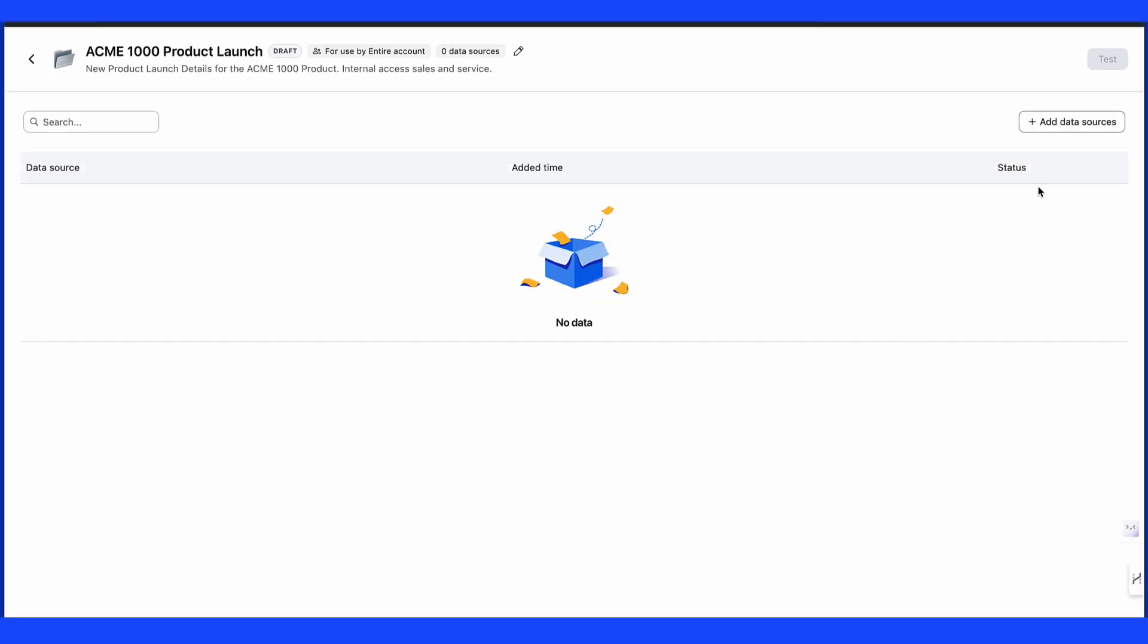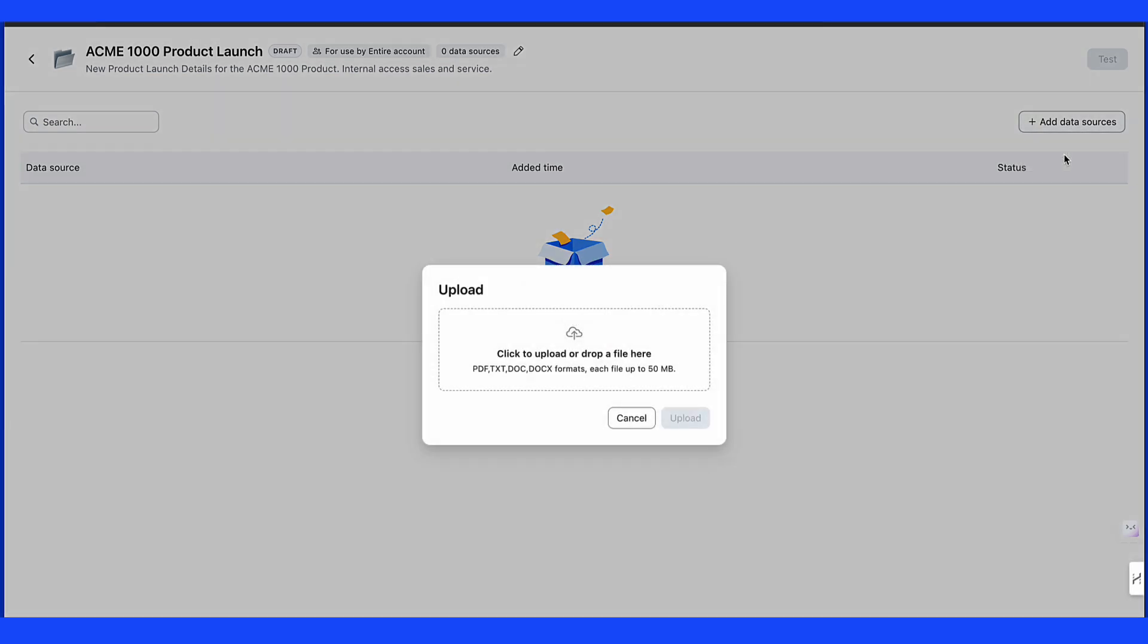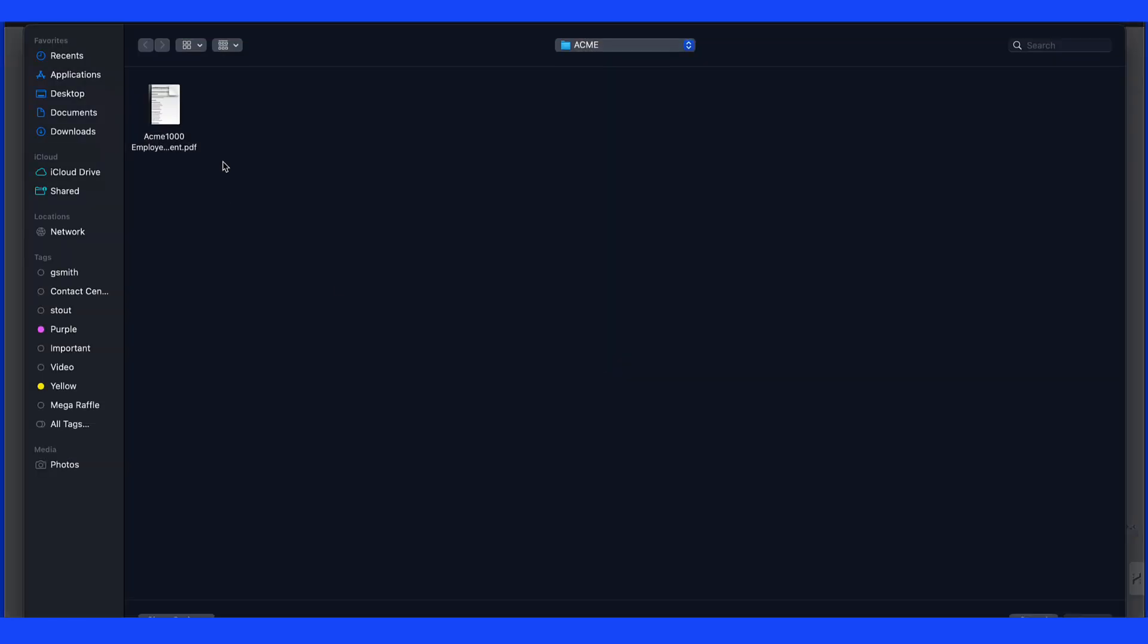Now we can add data sources by clicking on upload and selecting the files we wish to have contained within the knowledge collection.